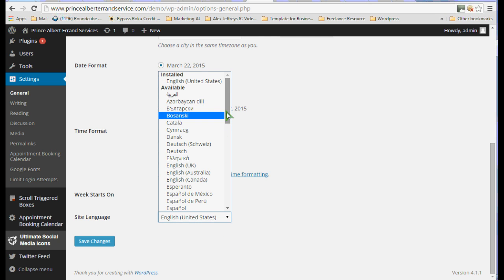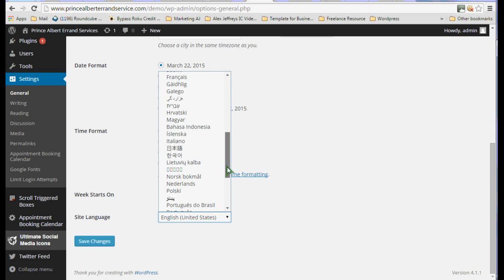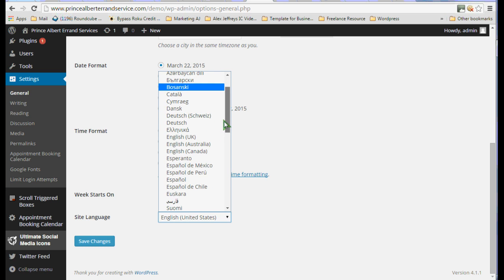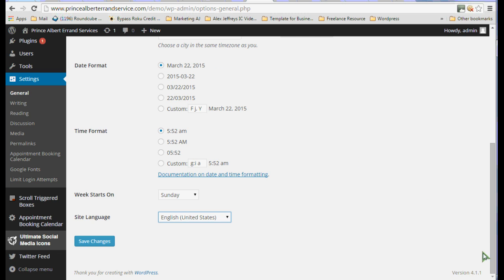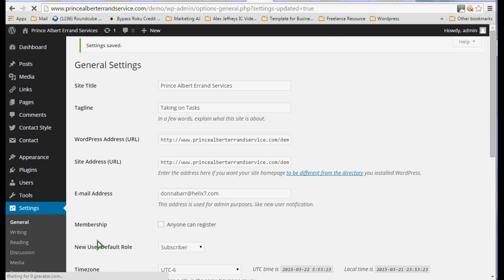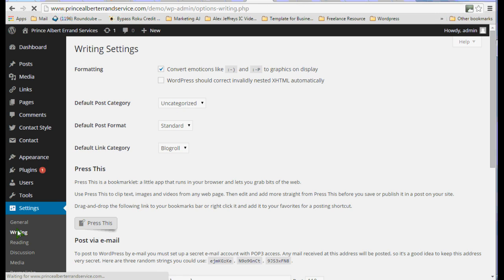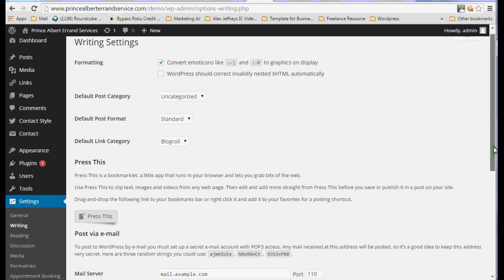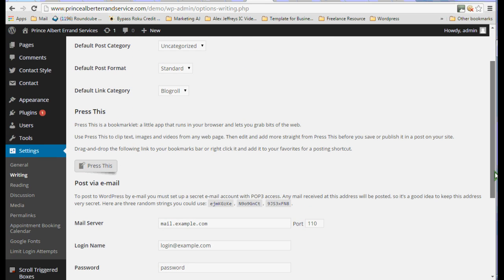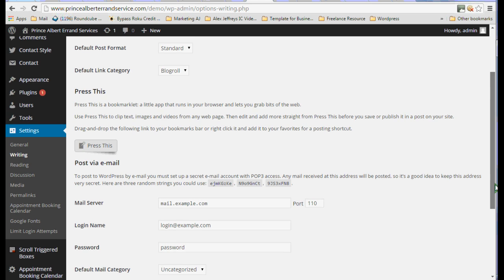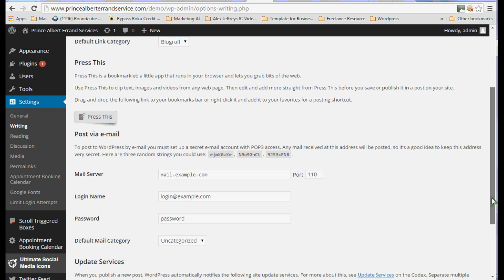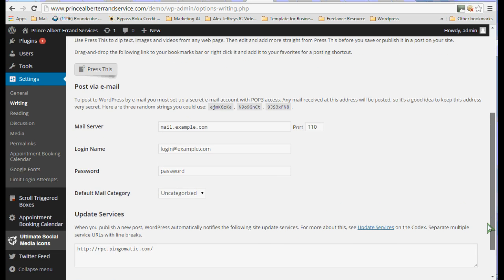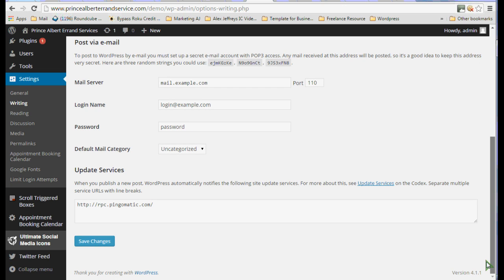And there's, I'm sure, almost every language in the world here. Okay, but I'll just leave it there. And we'll save those changes. And we'll go on to writing. It's a good idea to go through all of these. Most of them are just common sense. And if you don't understand what something means, it's generally quite safe to leave it as it is. Here I'm not going to change anything.